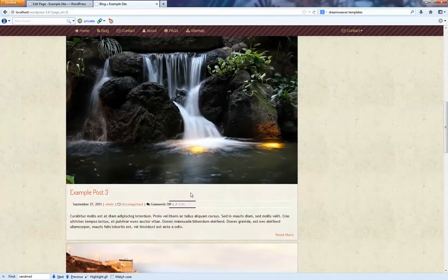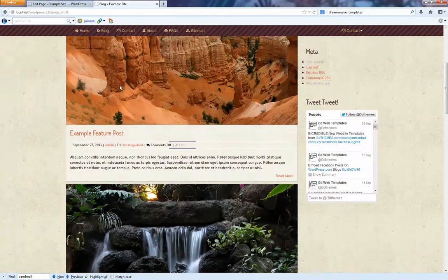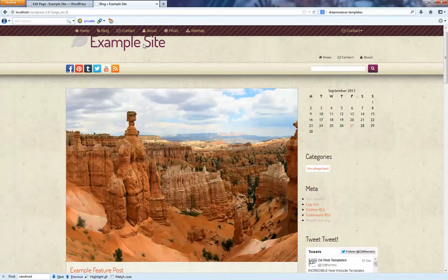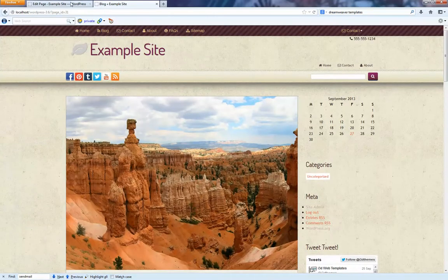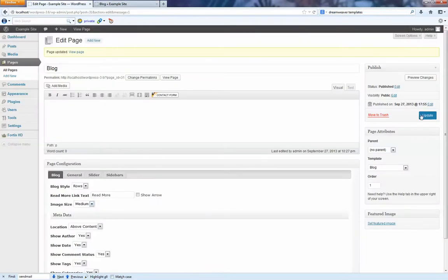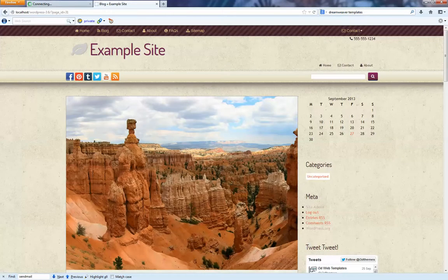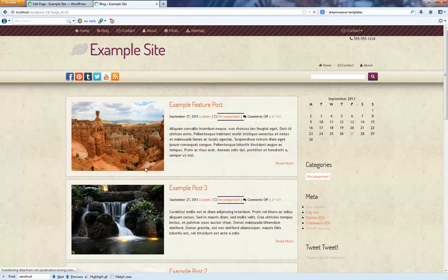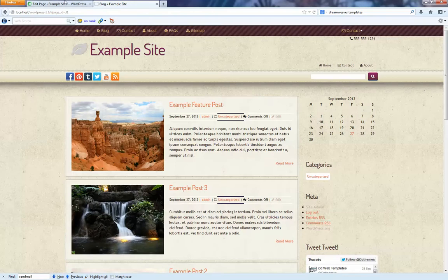Now we can configure the layout so that, for example, we'll just go here and change it so that the image size is medium. Now we hit Update. And we'll reload. There we go. That's a medium.